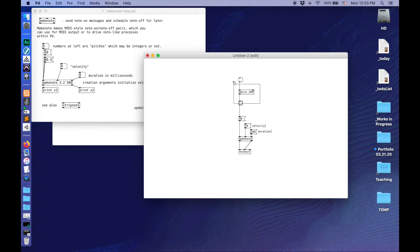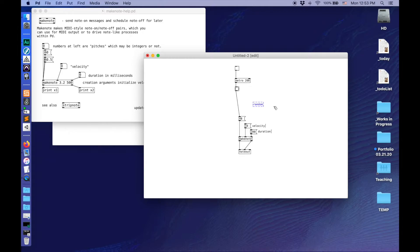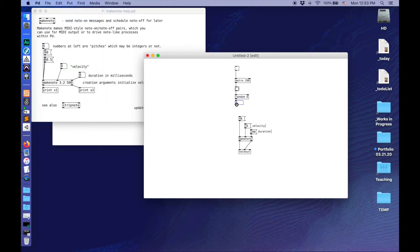Let's make something that will choose a random note for us. I'm going to add a new object — Command-1 — that I'll call random. Random chooses a number between 0 and one less than the number I put in. So if I put in 6, it's going to choose a random number between 0 and 5. It's going to choose that random number every time it gets sent a bang. So I'm going to wire up the bang to this, so now every 200 milliseconds this is going to pick a random number. I'll also put down a number box so I can see what's coming out.